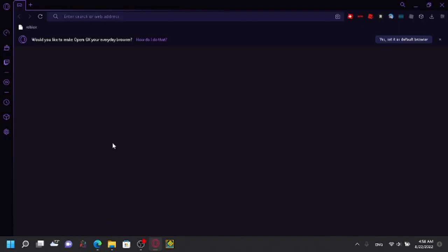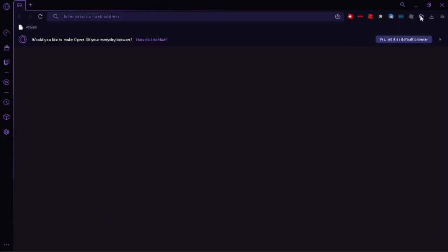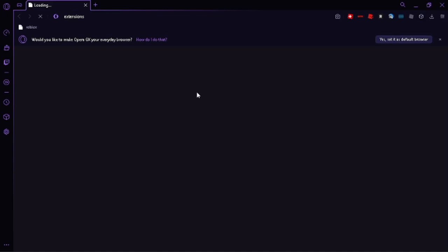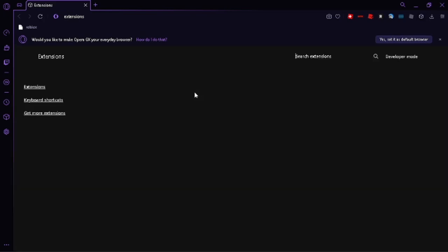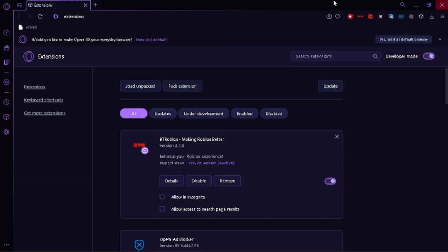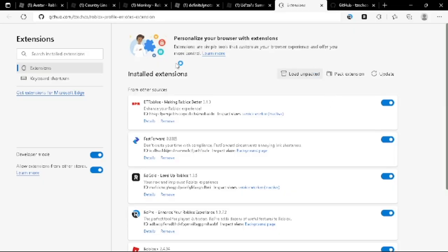Or if you're using like Opera GX, I have Opera GX too, which I'm going to do on the manage extensions. Click load unpacked. Make sure you have developer mode on. Load unpacked. You just load unpacked.